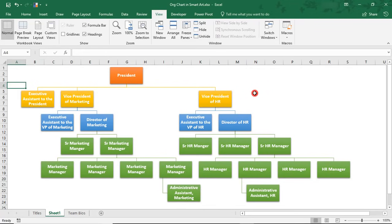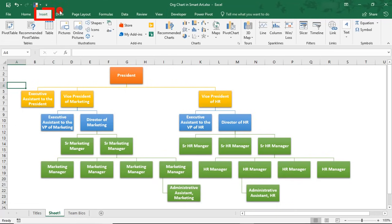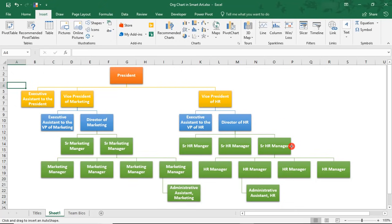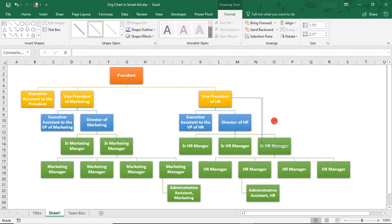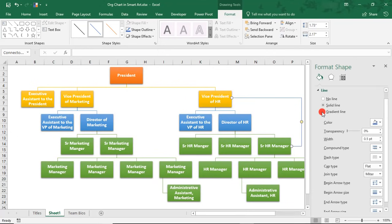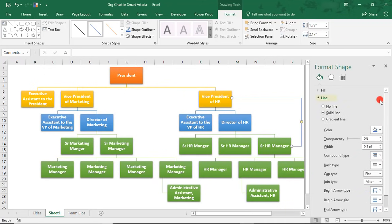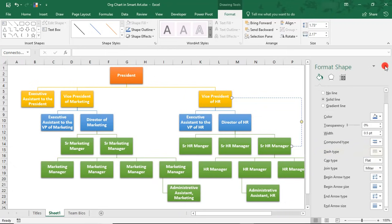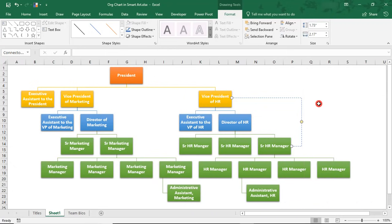So, a couple of things to consider with using SmartArt for org charts is, one, you can't automatically add dotted line reports. To do that, you would have to insert your own line. And you can do that from Shapes. Select your line. And let's say you want the Senior HR Manager to have a dotted line report to the Vice President of HR. You would have to do that manually and format it. You could right-click on it to get to the format shape. And then here, just making sure that you're in the line section, scroll to your dash type and select a dotted line.